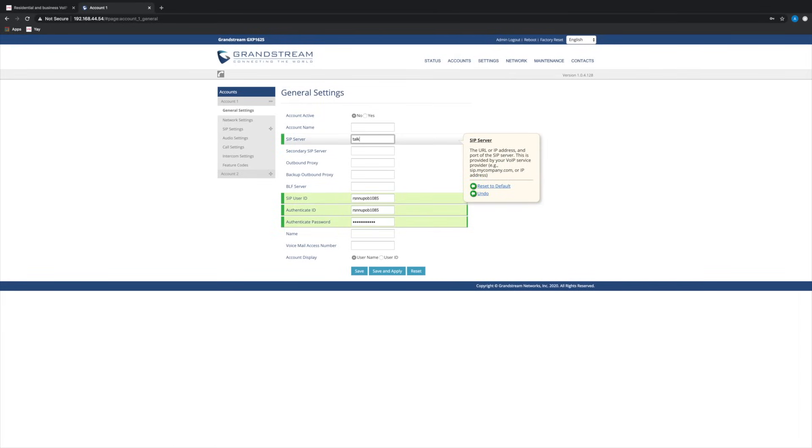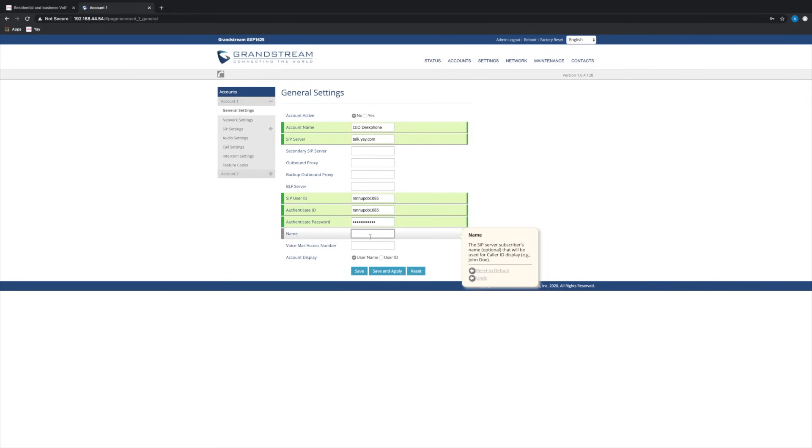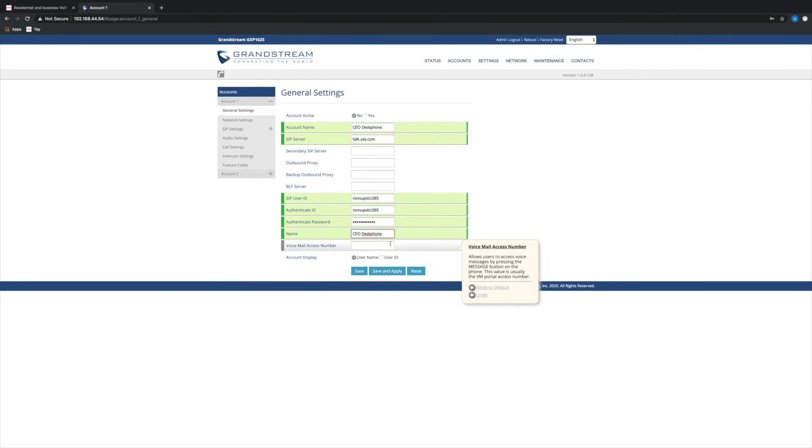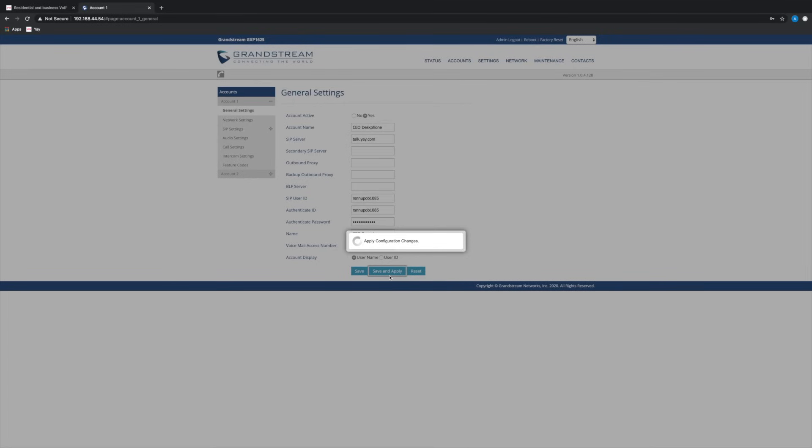The server is talk.yay.com and you can name it anything you like. Set the account as active, save and apply.